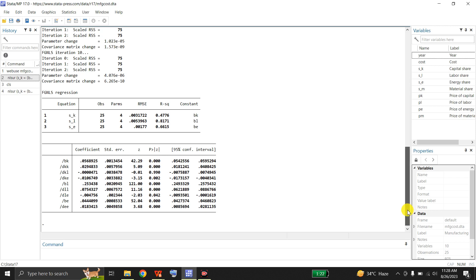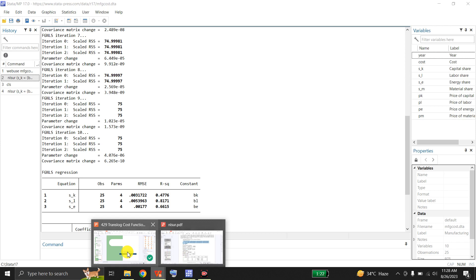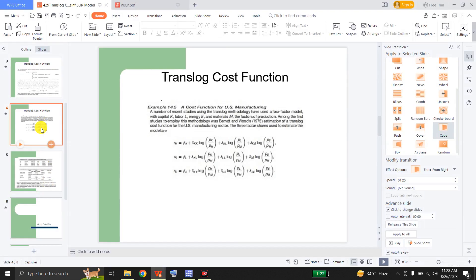You can fit these estimates into the share equations shown earlier. You can say the beta_K value is estimated here, this is lambda_KK, this is lambda_KL, and this is lambda_KE — so all coefficients are present. You can plug the estimated coefficients into the equations to obtain the cost share of capital, the cost share of labor, and the cost share of energy.